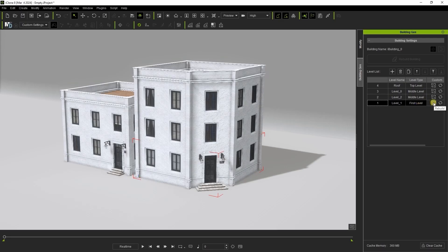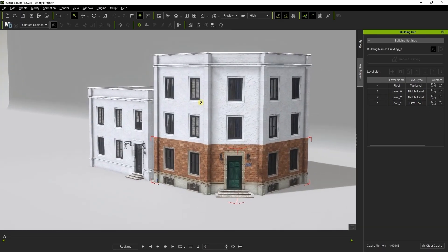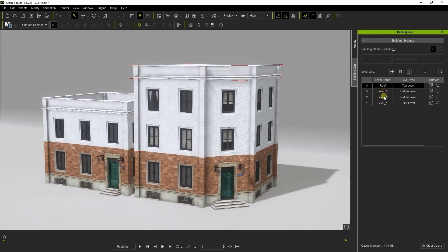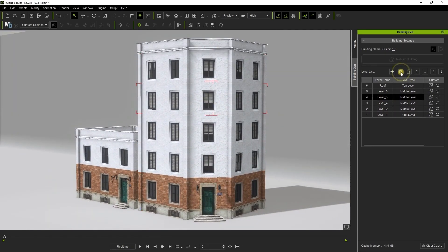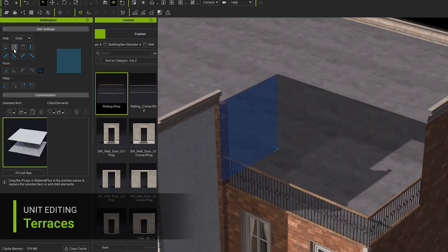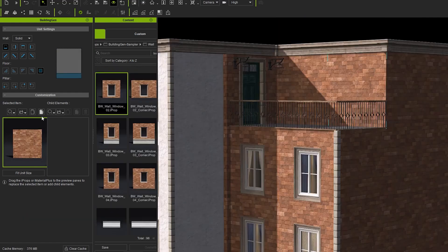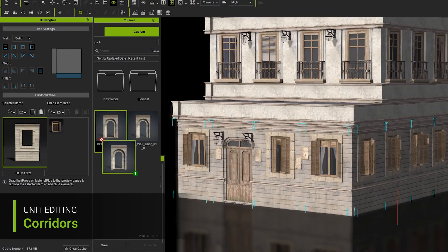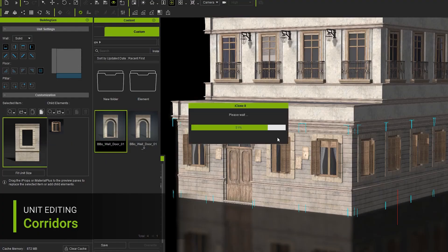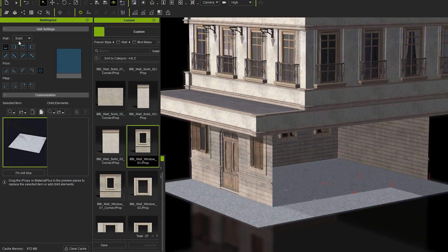For customization, once the buildings are generated, they can be further customized and features can be added. So just in case you like to add or remove props or features that weren't defined initially, users can simply go in, add, remove or swap varying props and also change the styles or edit the materials on the building — and all this can happen in just a few clicks.